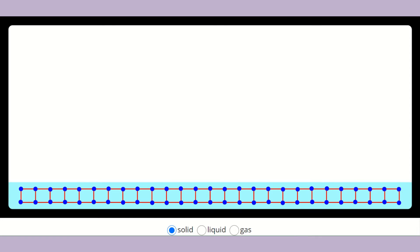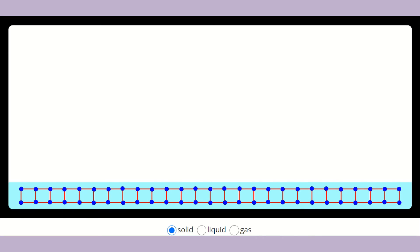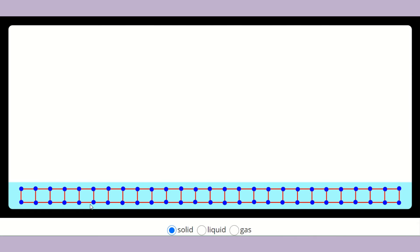All materials are made up of very, very small particles held together by forces. In order for us to see those particles, we need to put the material under the microscope. So let's put a solid under the microscope and see what we will be able to see. In a solid, the particles — shown as blue circles — are held very close together, so they can hardly move.